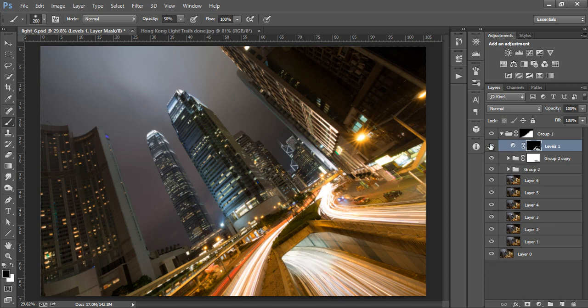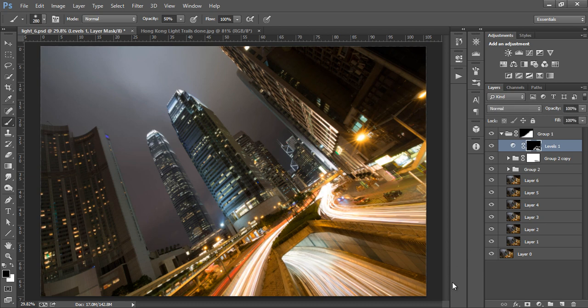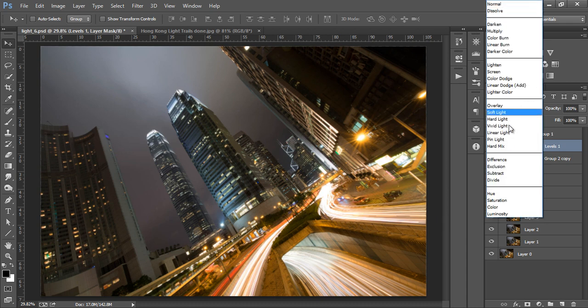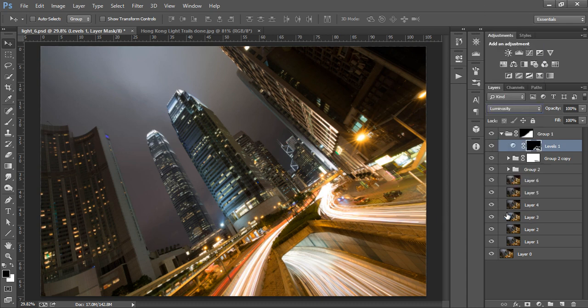Now we can see that the Levels has added a lot more vibrancy to our light trails, but since this is a contrast adjustment, it's also increased the saturation of some of the colours in these areas, especially the yellows. So let's change the Blend Mode of this layer to luminosity, which will allow us to keep the contrast adjustment without affecting our colours.